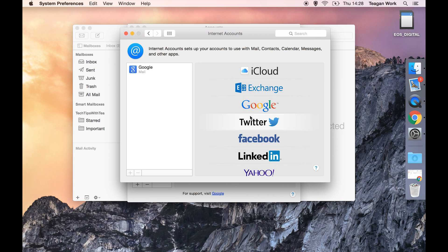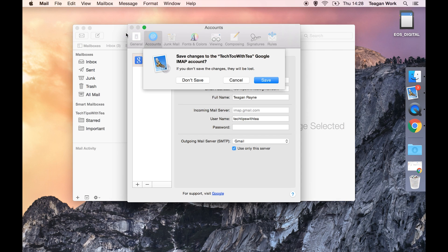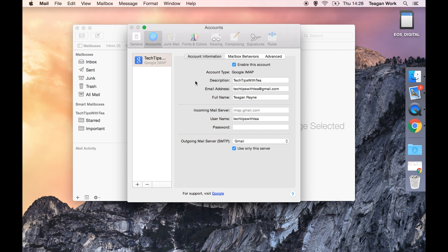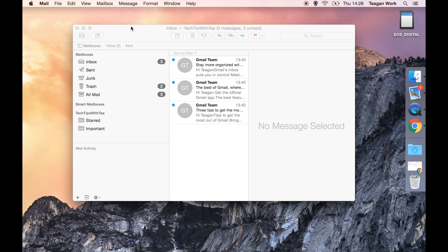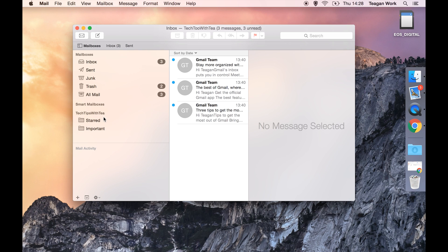We can of course then bring it back in through here or bring it back in through our email. We're going to go don't save because we haven't actually made any changes in there and now we just have our single mailbox left in here.